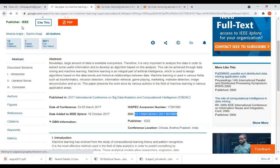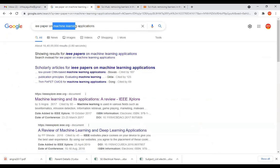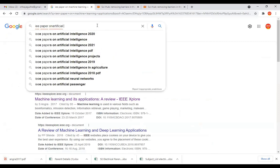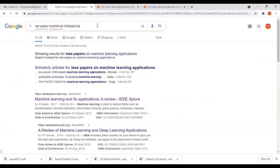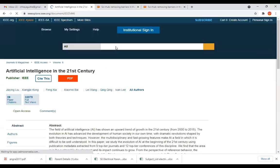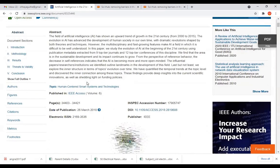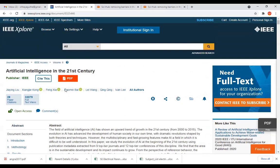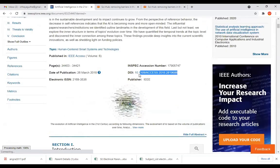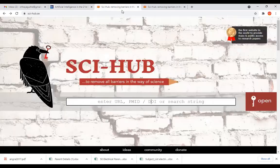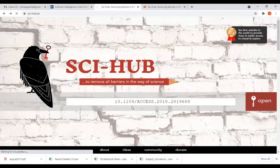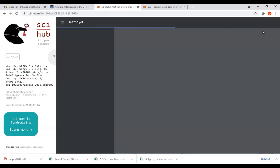If you want another paper — for example, an IEEE paper on artificial intelligence — open that paper on IEEE. You can download any recent papers, including those published in 2019, 2020, or 2021. Click on PDF, copy the DOI number with Ctrl+C, paste it on SciHub, click Open, and here you get the download option.